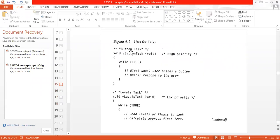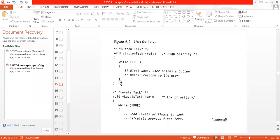Next, I will explain the button task. This is the highest priority task. How to write any task: you write 'void vButtonTask()' — that is the name of your task. Inside the curly brackets, you write a while loop. Inside the while loop, you write: block — that is, block until the user pushes a button — and then respond to the user. These statements show the content of the button task.